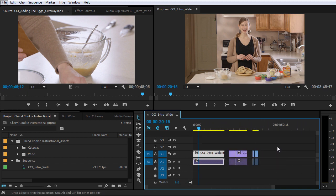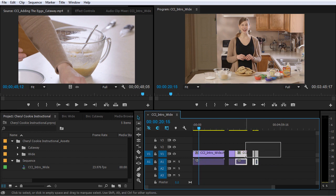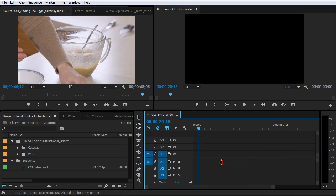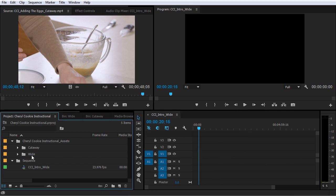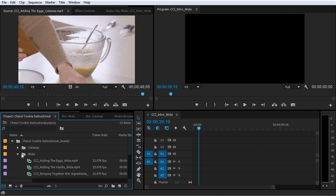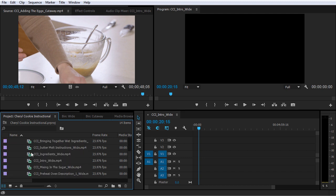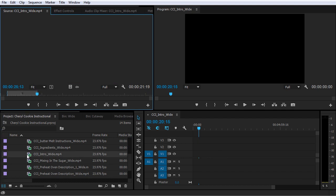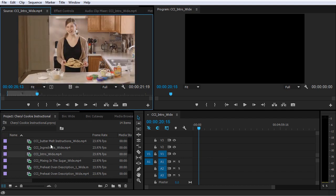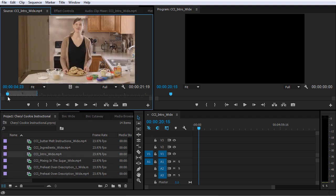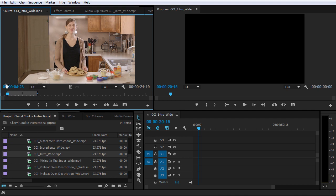I'm gonna zoom out on my sequence, click and drag to select all of these clips, and delete them. I'm gonna start building out this sequence with the actual shots that I want to use. The first shot is that introduction shot, so I'm gonna jump back to my project panel, expand the wide bin, and then double-click on the CCI intro wide. This is the range that I have selected for this clip.